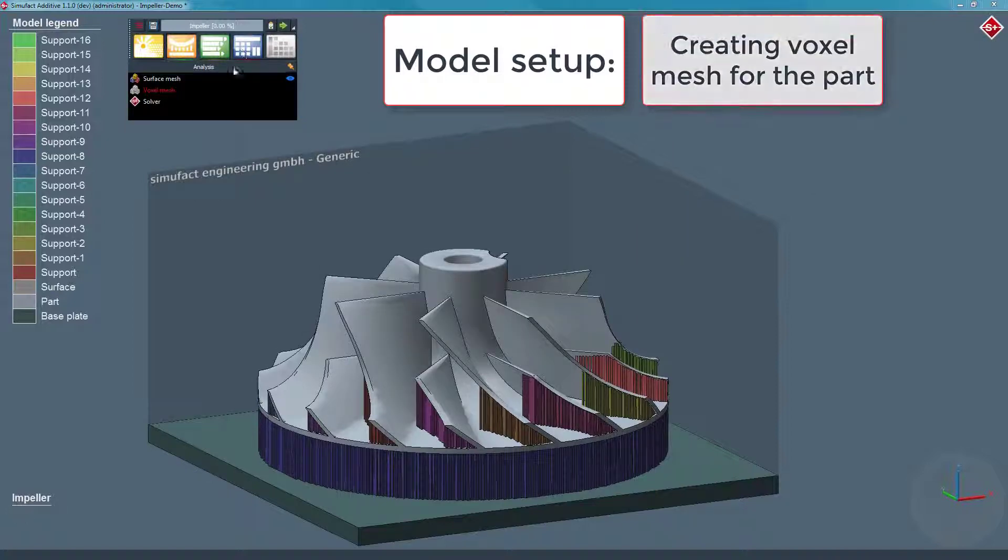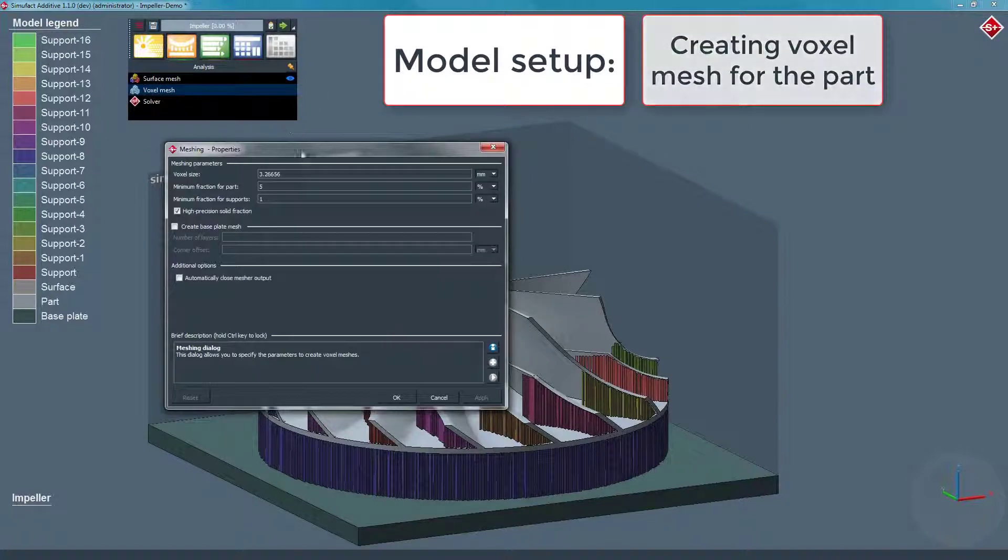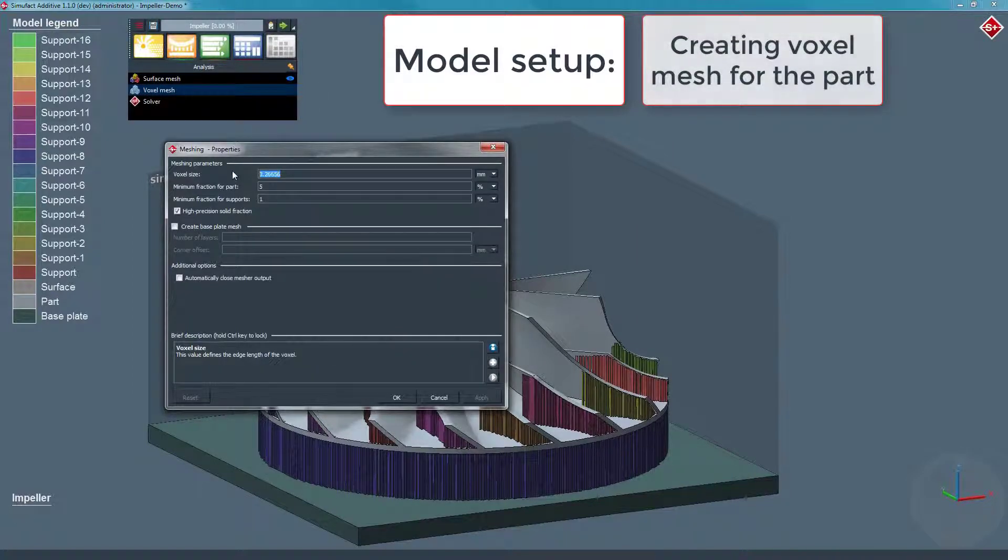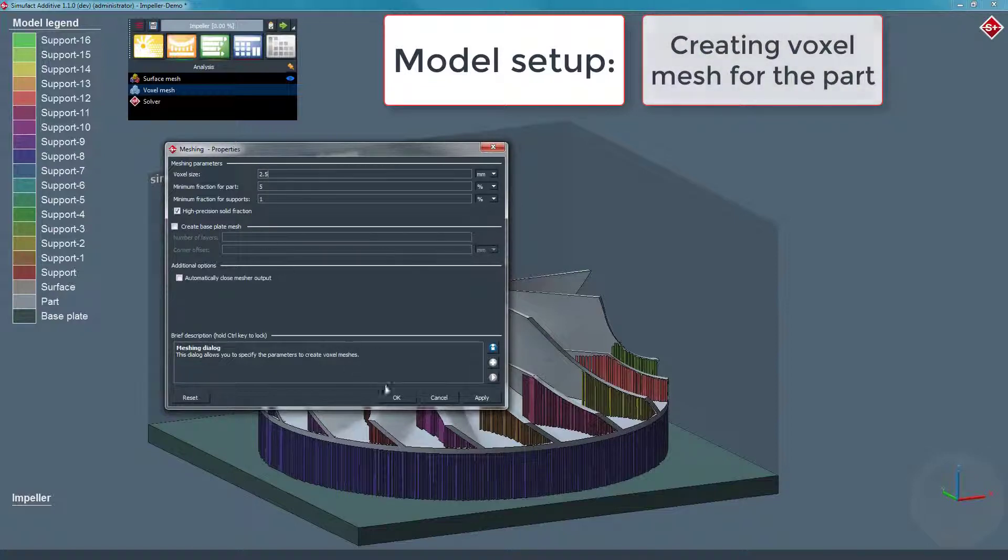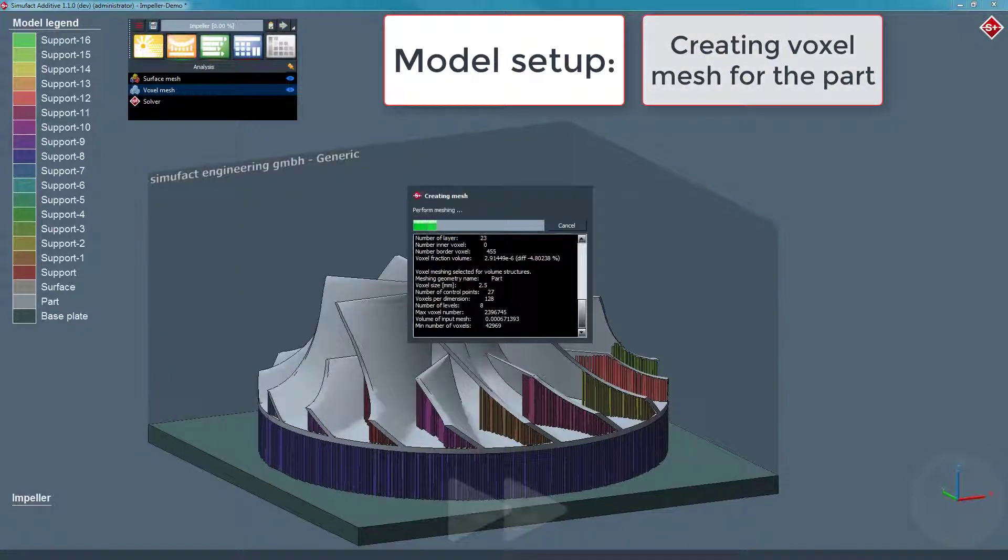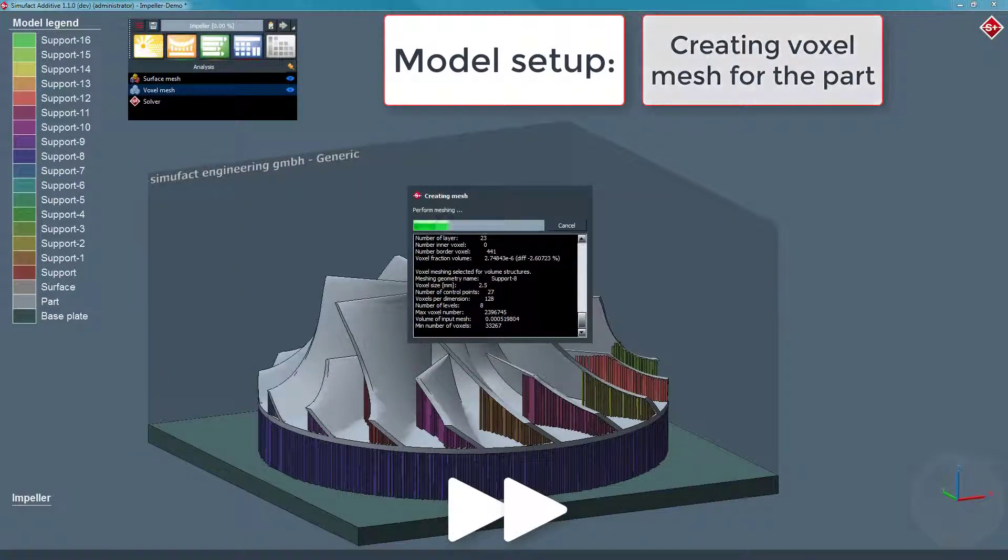Last but not least we generate the finite element voxel mesh for the components. Afterwards we are almost ready to start the simulation.